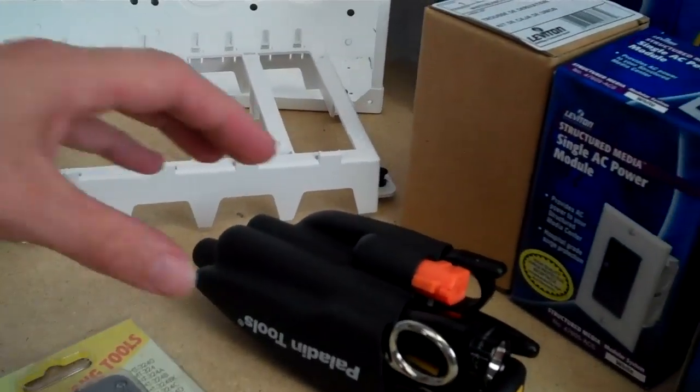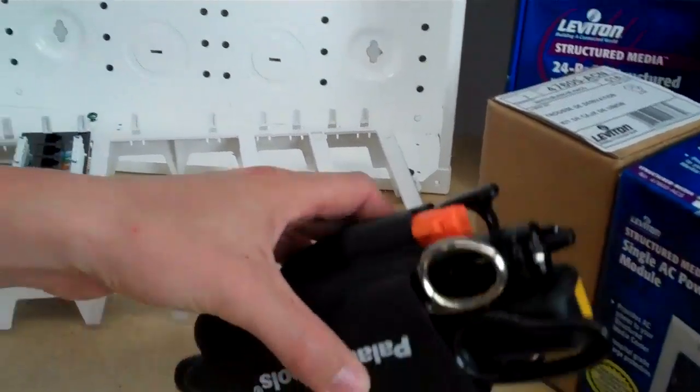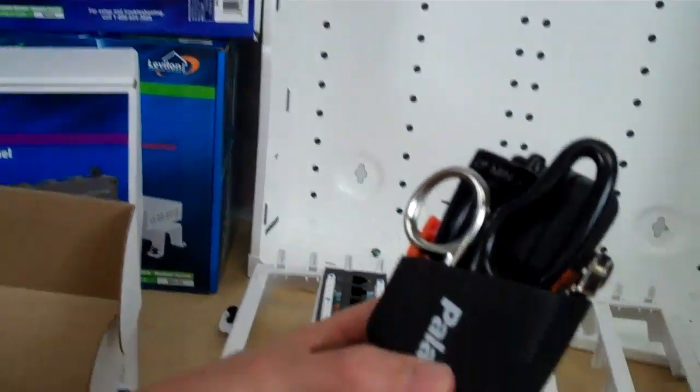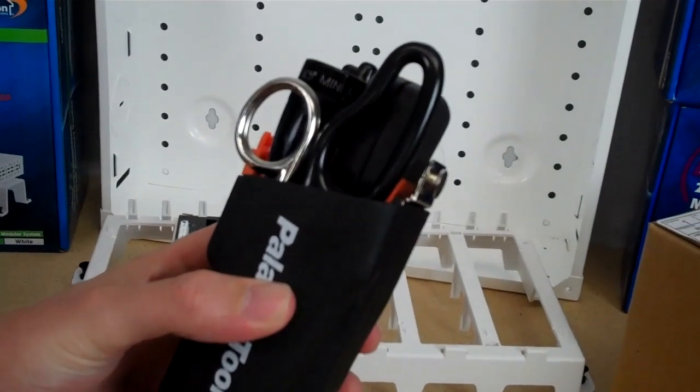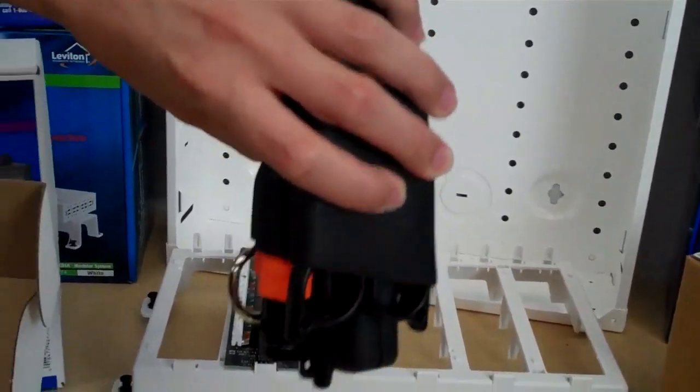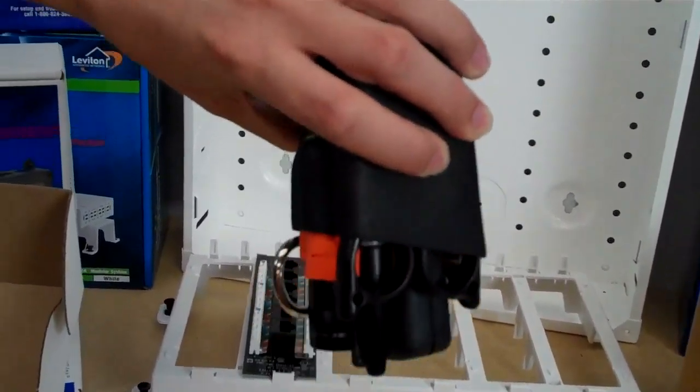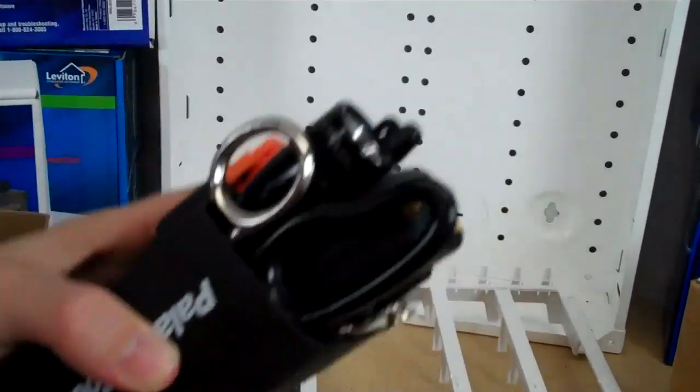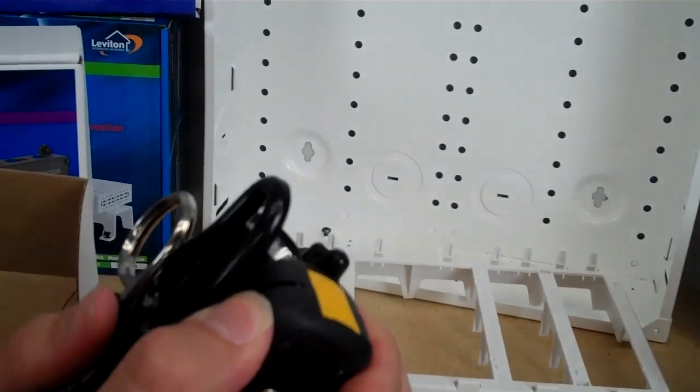And here's the one that is an impact punch down tool from Paladin Tools. It comes in a grip pack so your tools won't fall off and it's real nice quality.